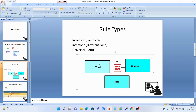Inter-zone is when we are allowing the packet from trust to untrust. Universal is when we are allowing the packet from both zones — trust to untrust and untrust to trust. These are the basic rule types that we can create in our Palo Alto firewall.